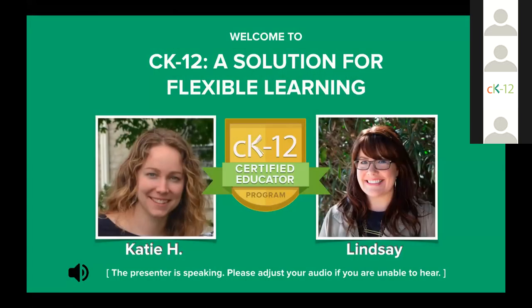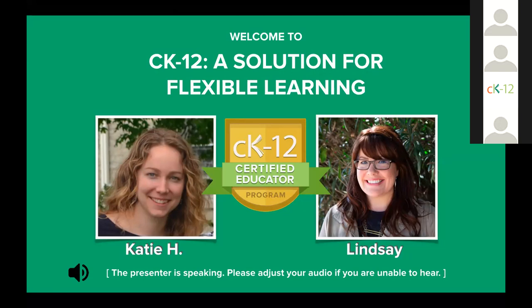Hello everyone, welcome to today's webinar called CK-12, a solution for flexible learning. I'm Katie and my colleague Lindsay and I will be guiding today's conversation about how CK-12 can be a solution for any educational situation, whether that's in-person learning, fully remote learning, homeschooling, or any hybrid or blended model of teaching and learning.